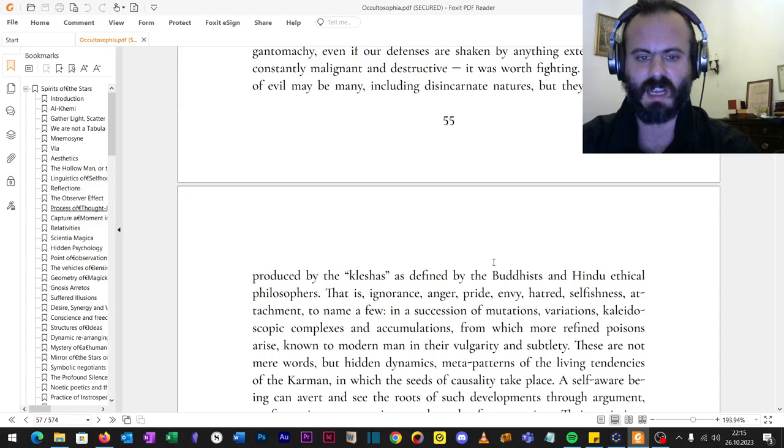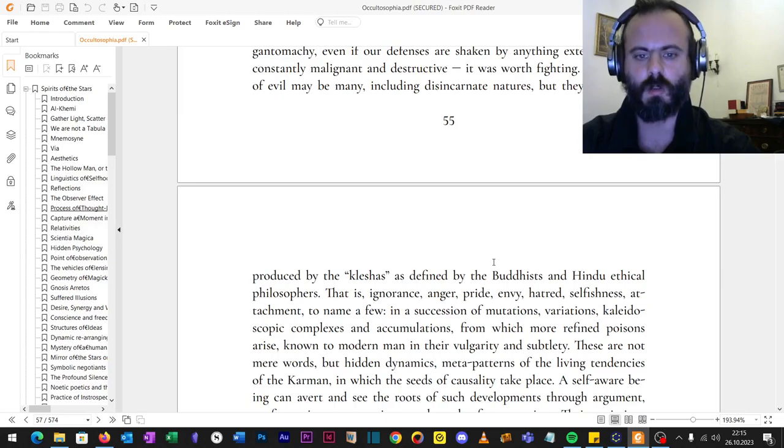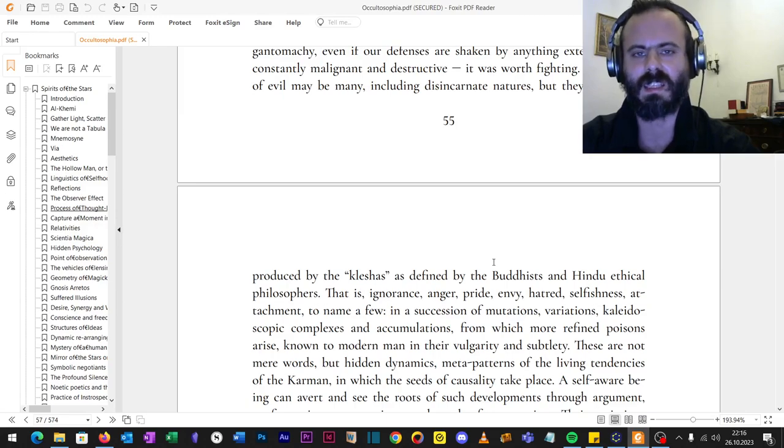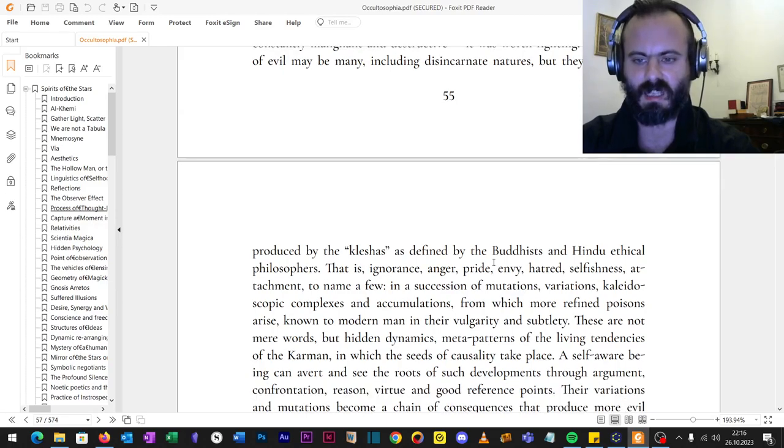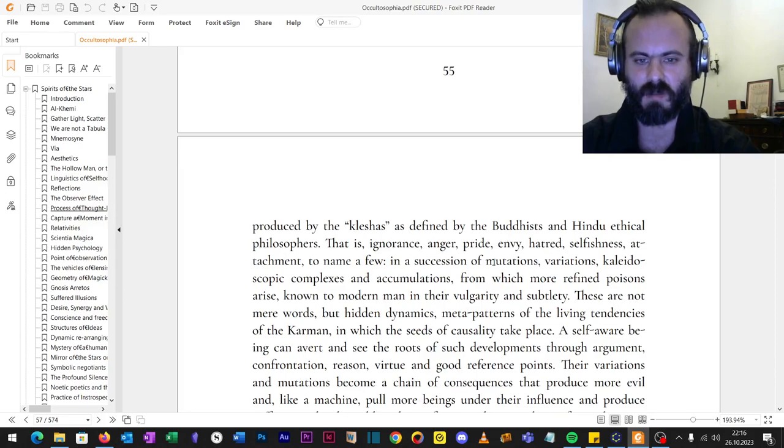In a succession of mutations, variations, kaleidoscopic complexes and accumulation, from which more refined poisons arise, known to modern men in their vulgarity and subtlety. These are not mere words, but hidden dynamics, meta-patterns of the living tendencies of karma.